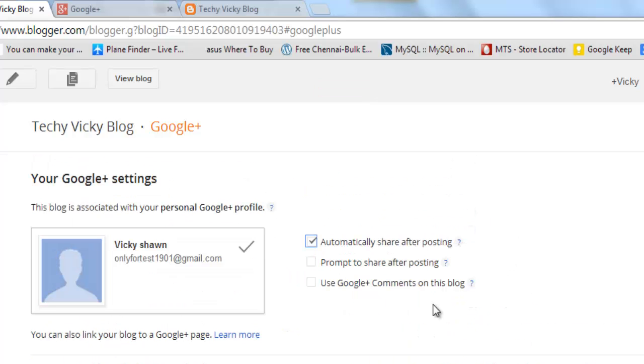Sometimes you may forget to share. This is very useful. That's it.